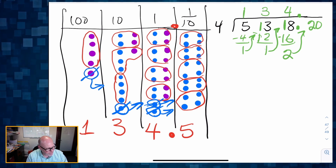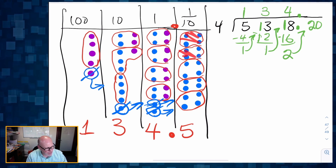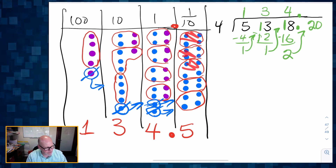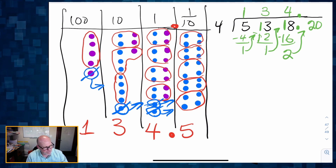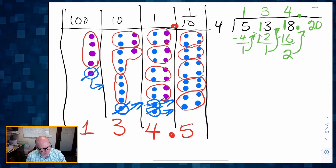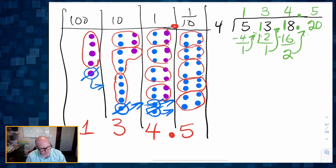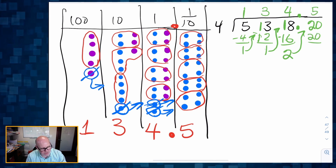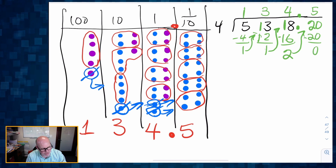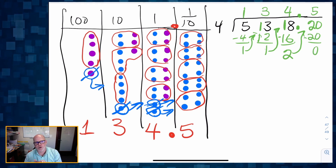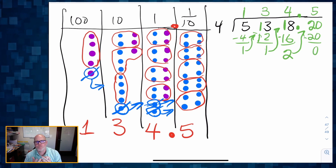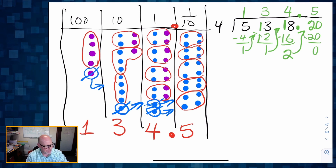How many four-packs were we able to make? We were able to make five four-packs with nothing left over. And there's our answer: 134.5.